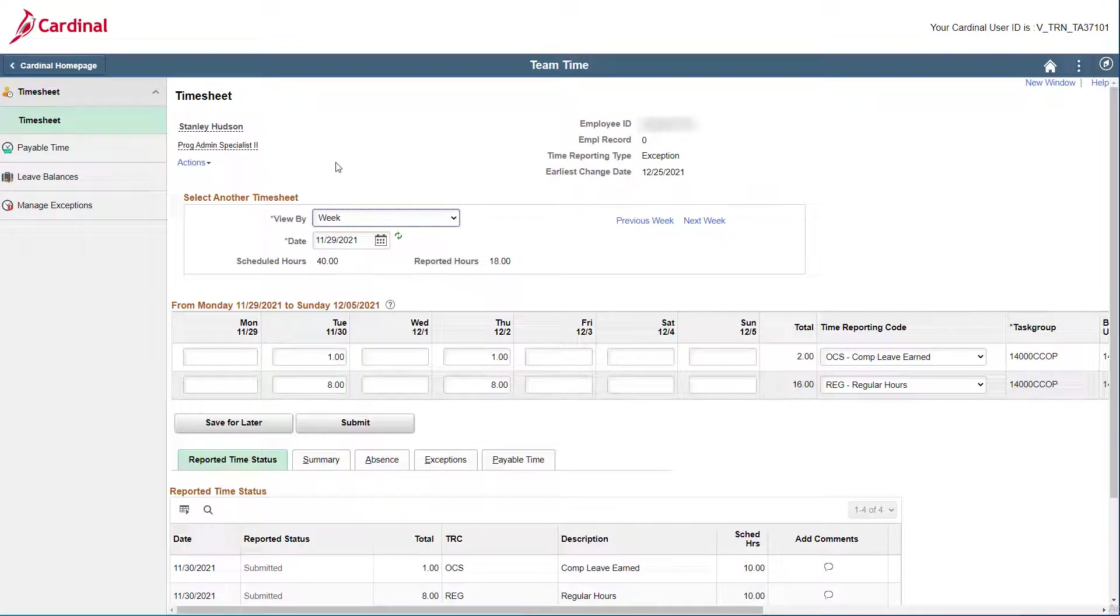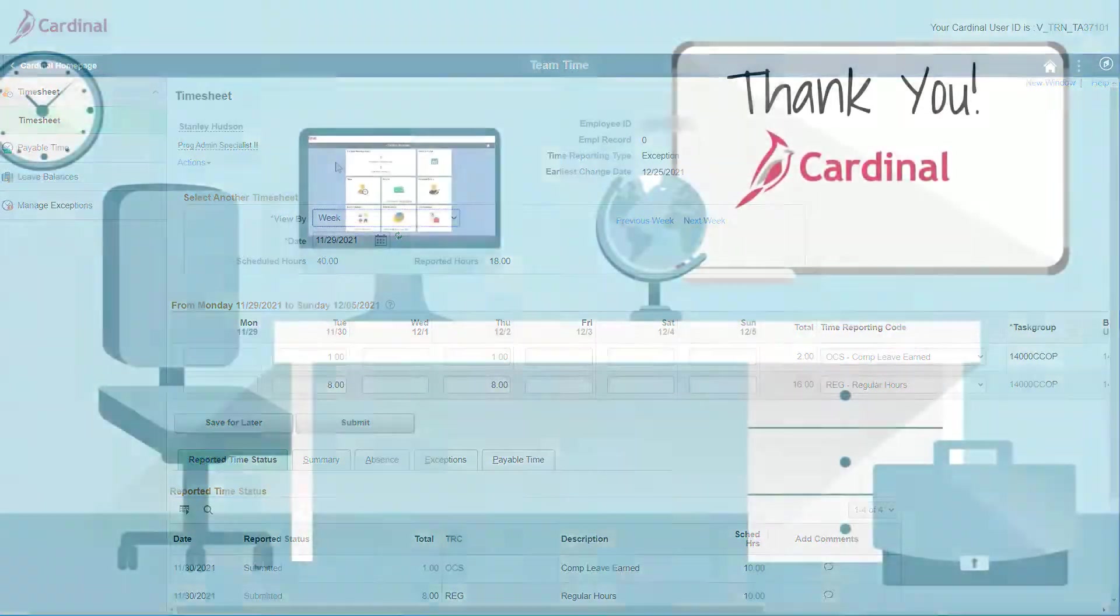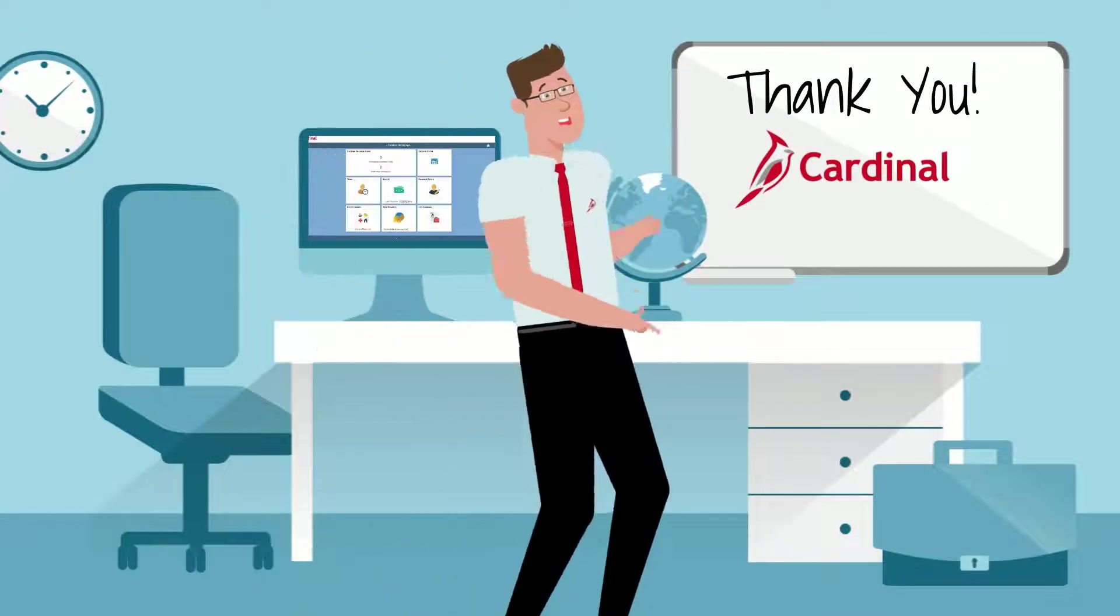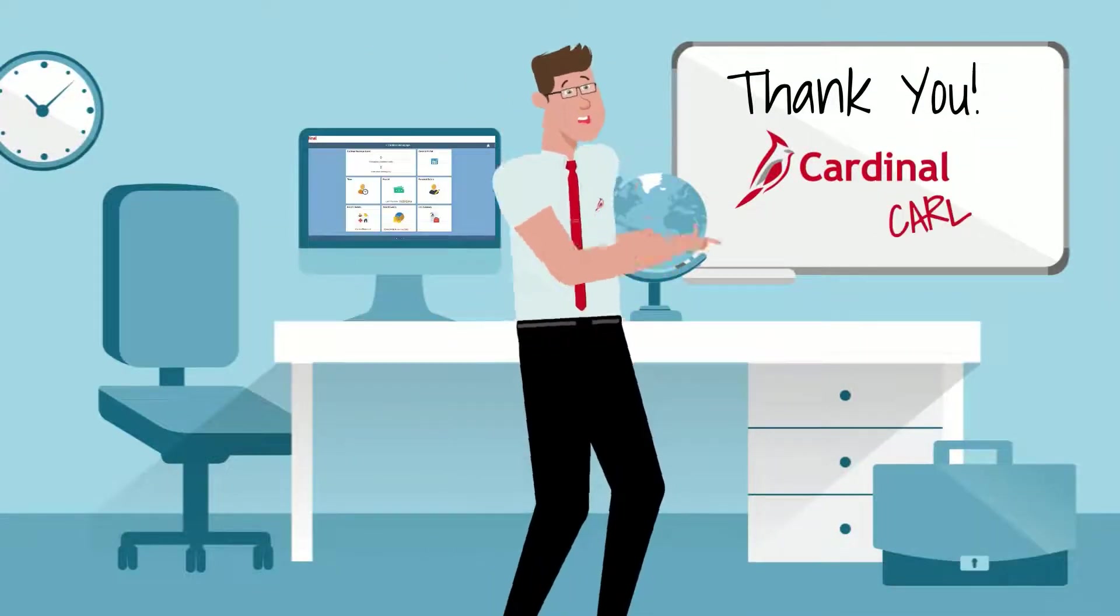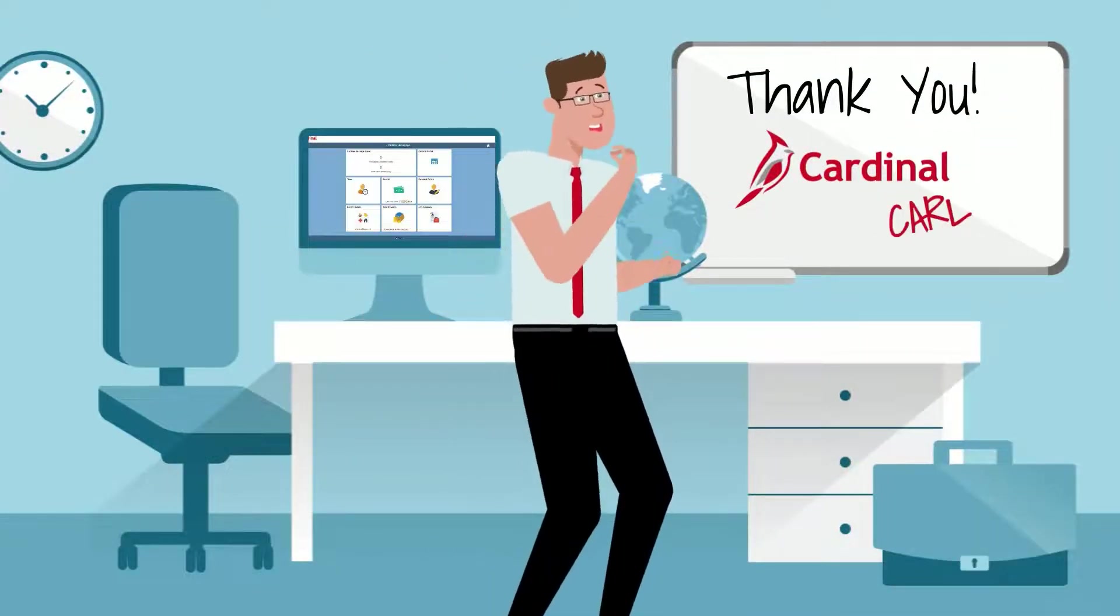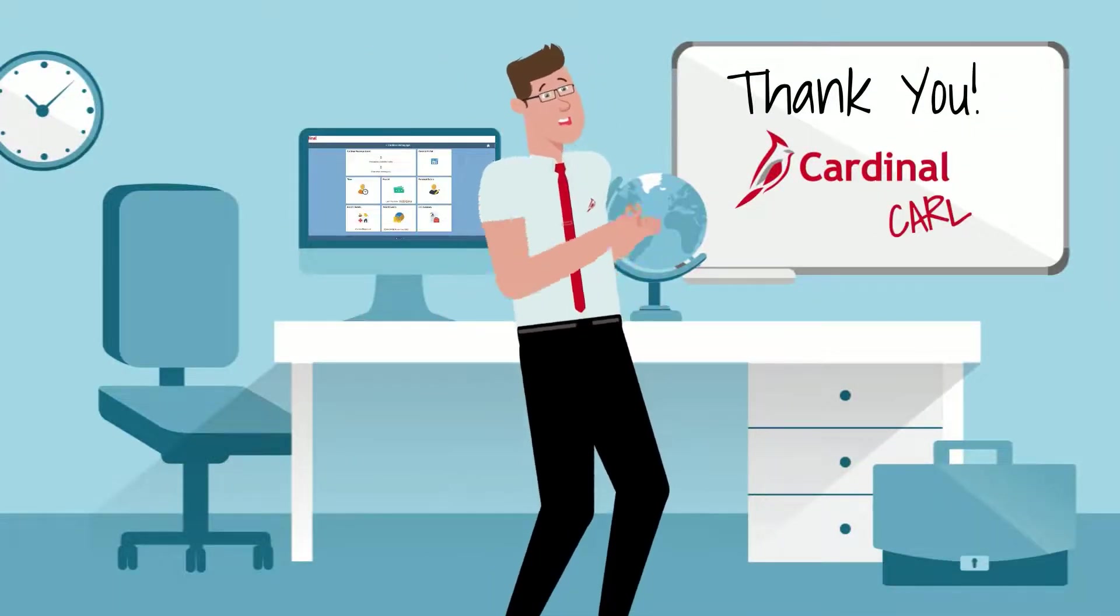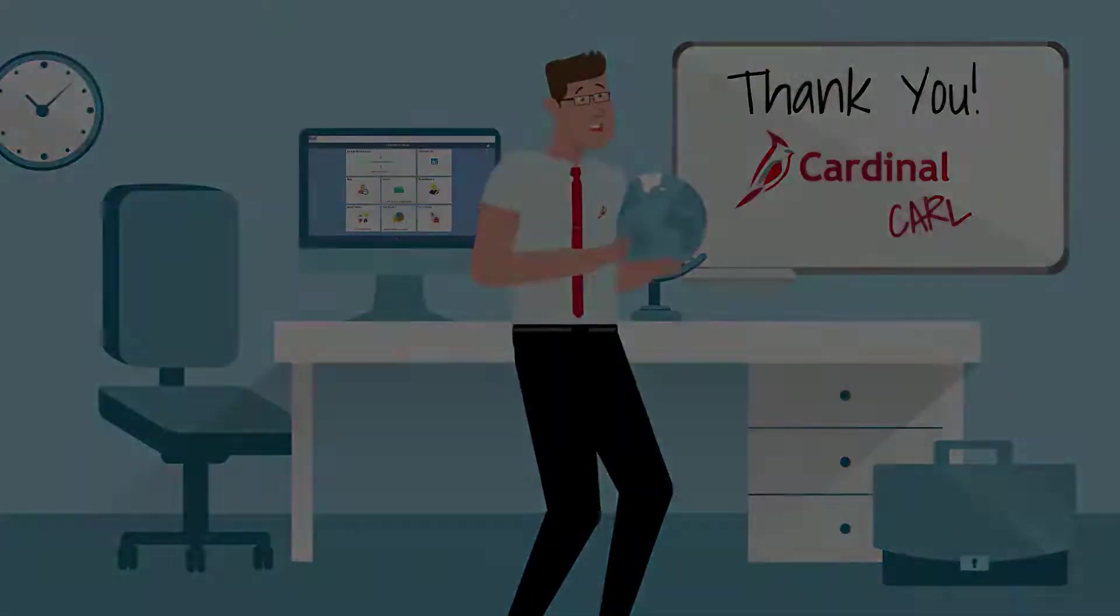And that's it! You have entered a timesheet adjustment and submitted the corrected timesheet. I hope this helps!